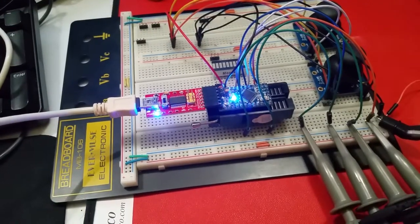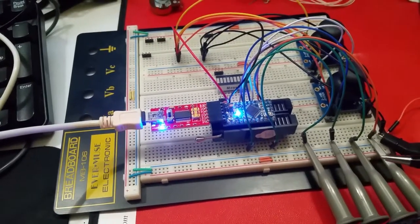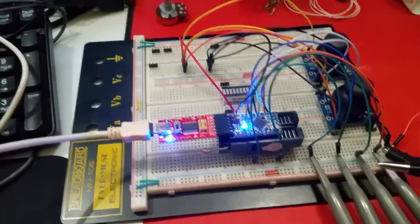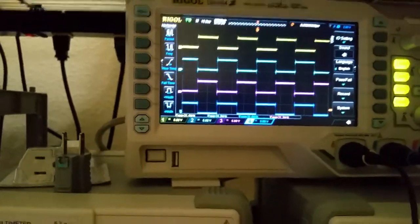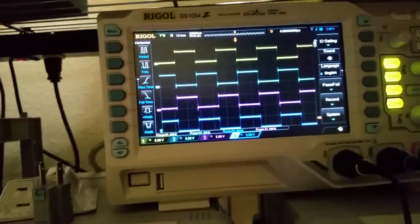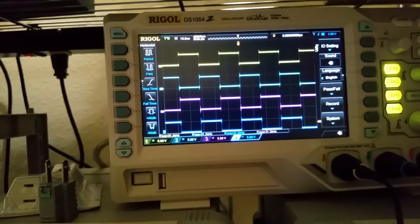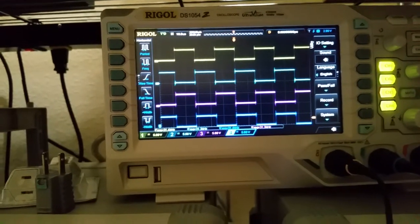Now I have a couple scope probes attached to demonstrate on the oscilloscope screen here. As you can see I have four channels.